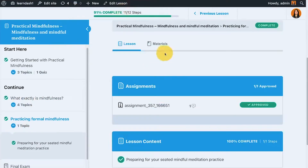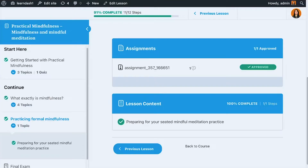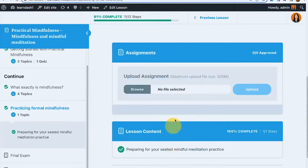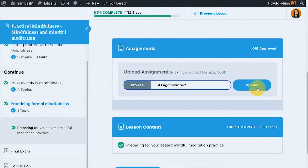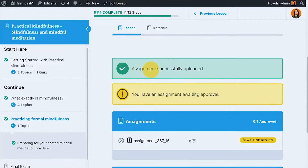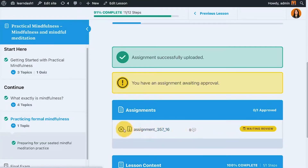Since the previous assignment was already approved it won't count for this test, so I deleted it and cleared it. After refreshing — no assignment showing. I upload my assignment again.